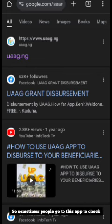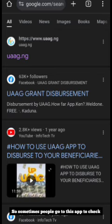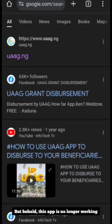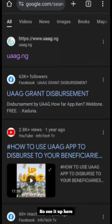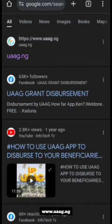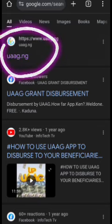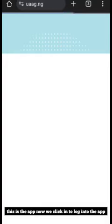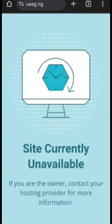But behold, this app is no longer working. See it's up here - www.uaag.ng. This is the app. Now we click in to log into the app and it's saying site currently unavailable.